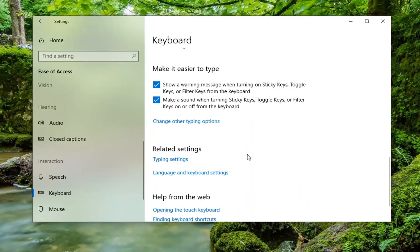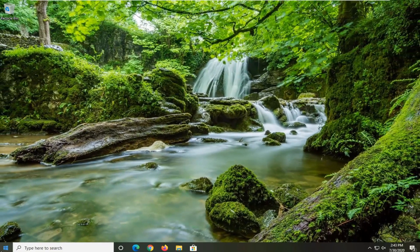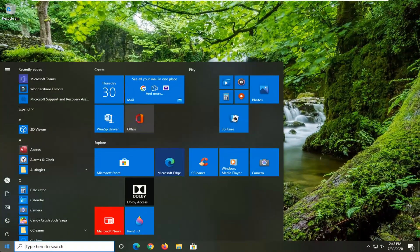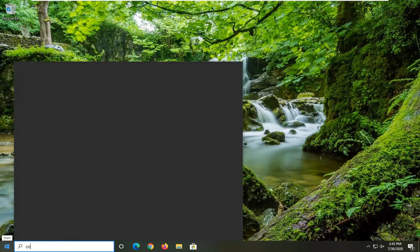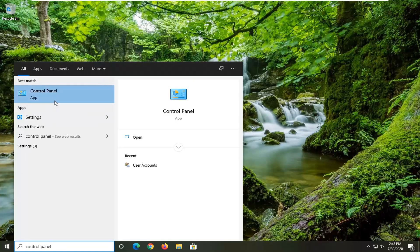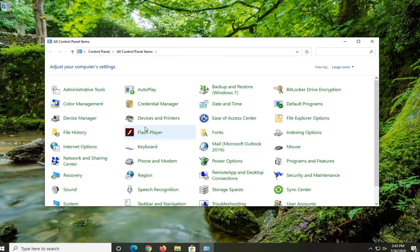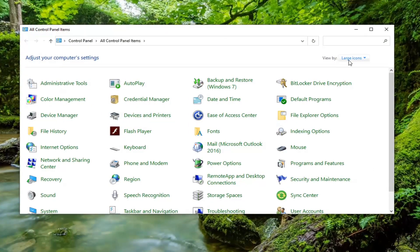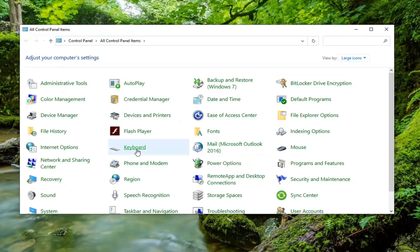Once you have ensured that, hopefully that should pretty much be about it. One more thing we can try — go back into the start menu, type in 'control panel', and select that as the best match on the list. We're going to make sure the view is set to large category view, then select keyboard.